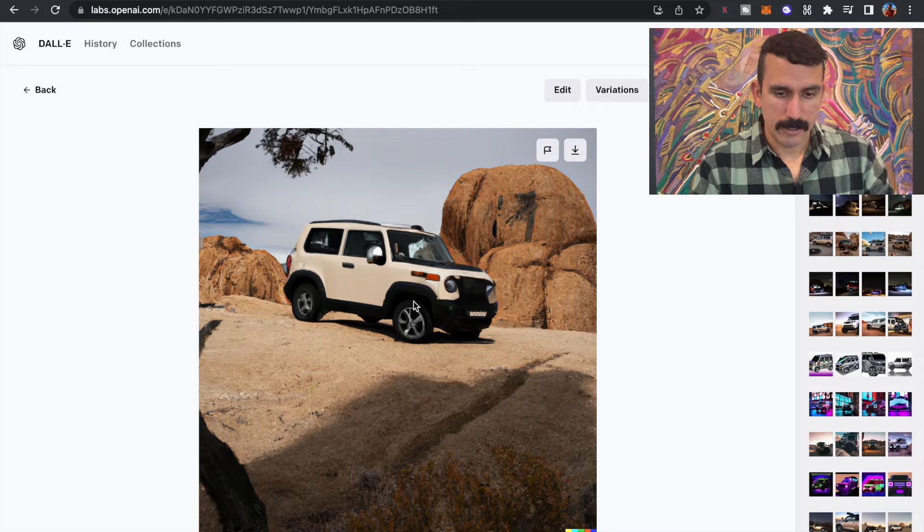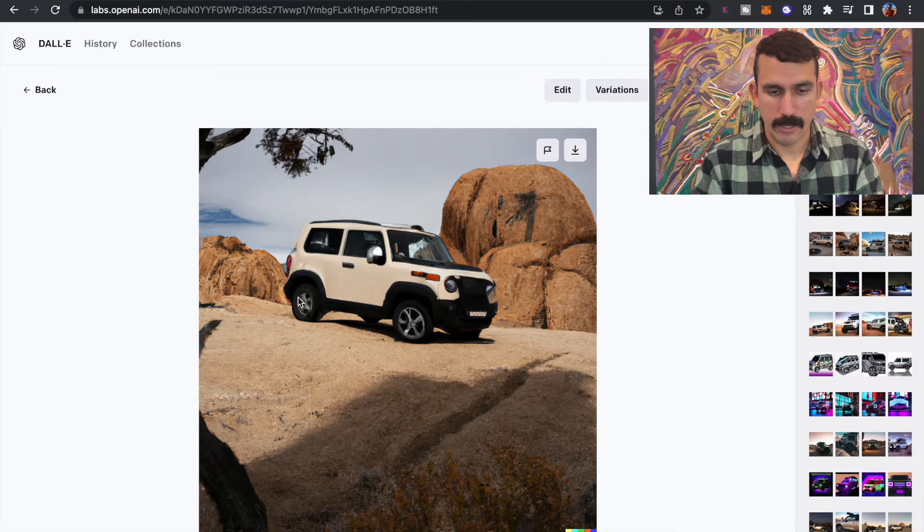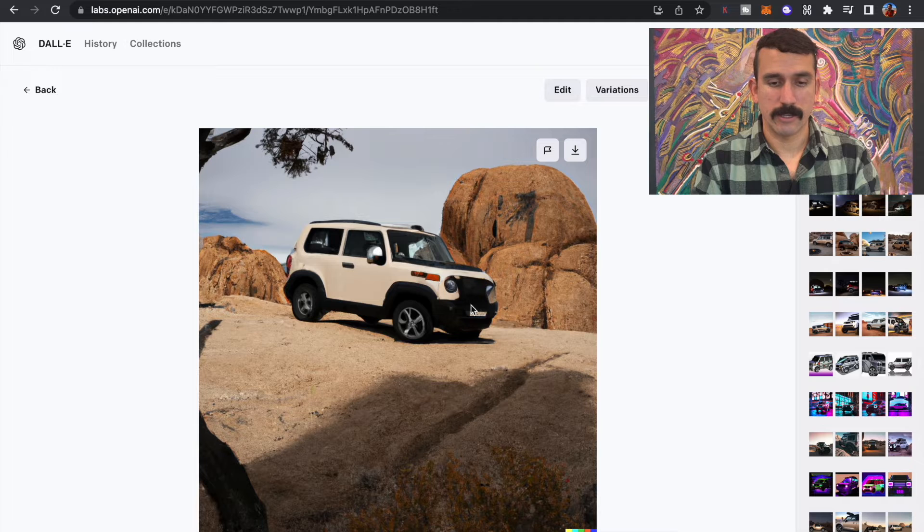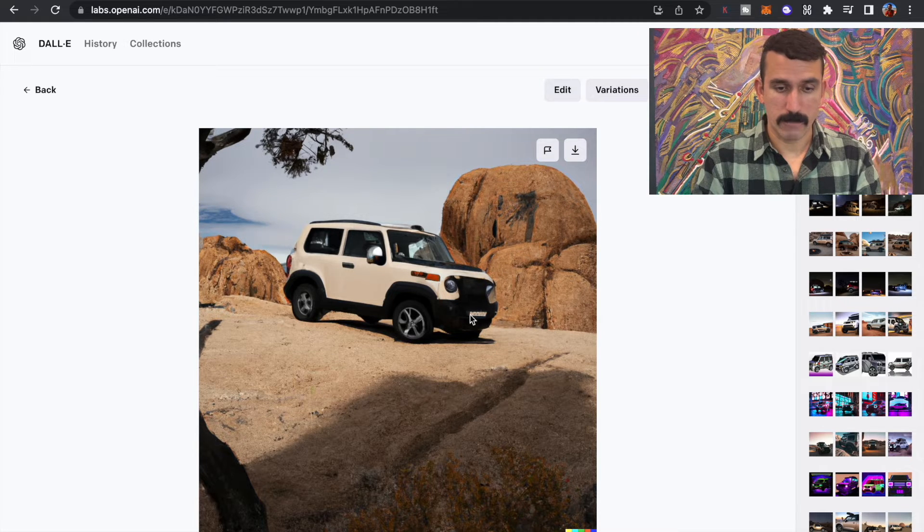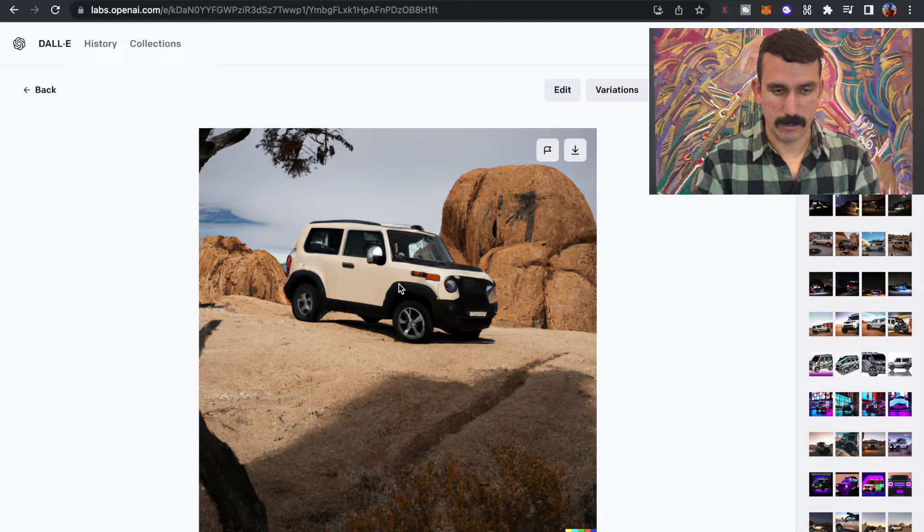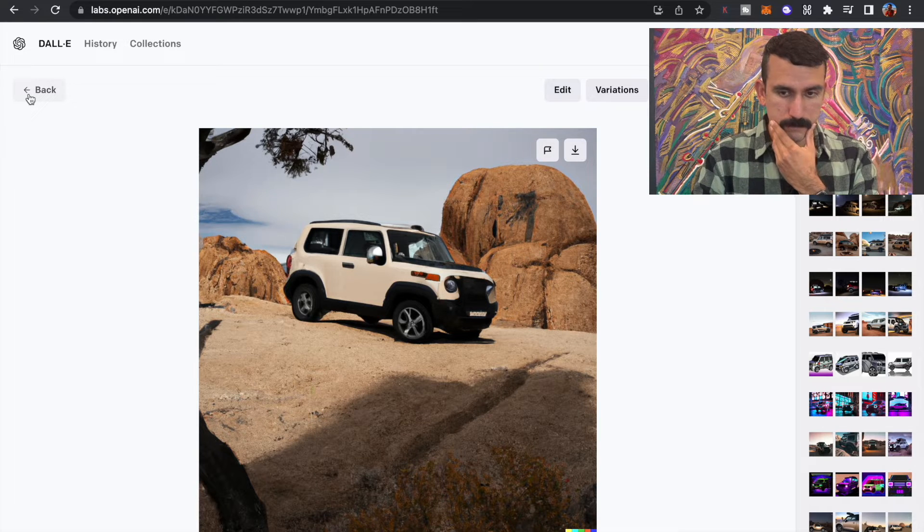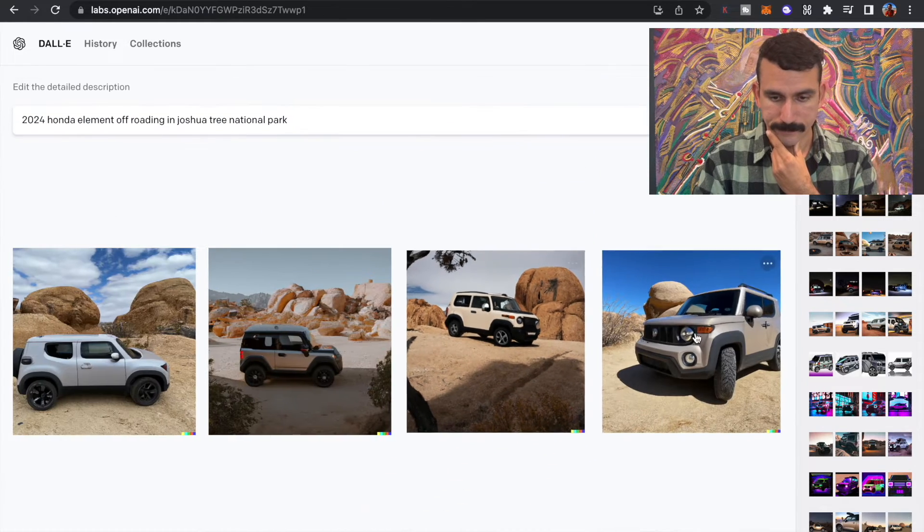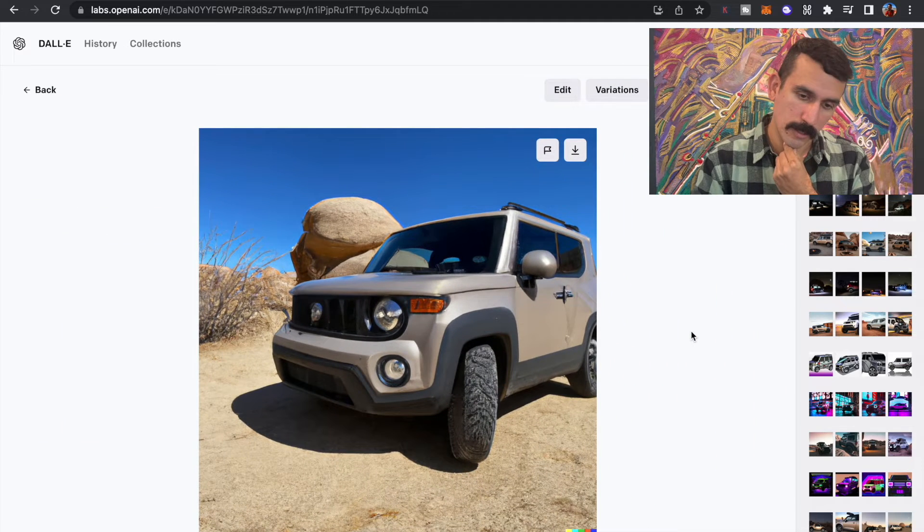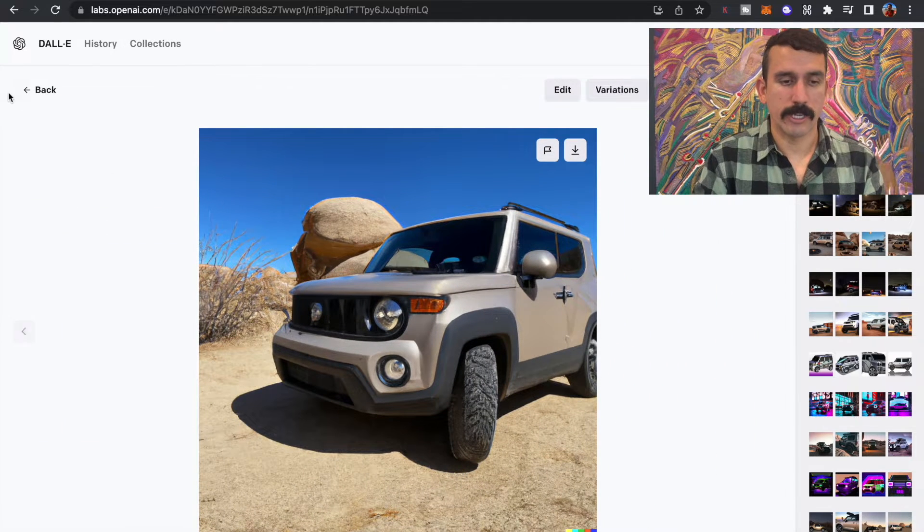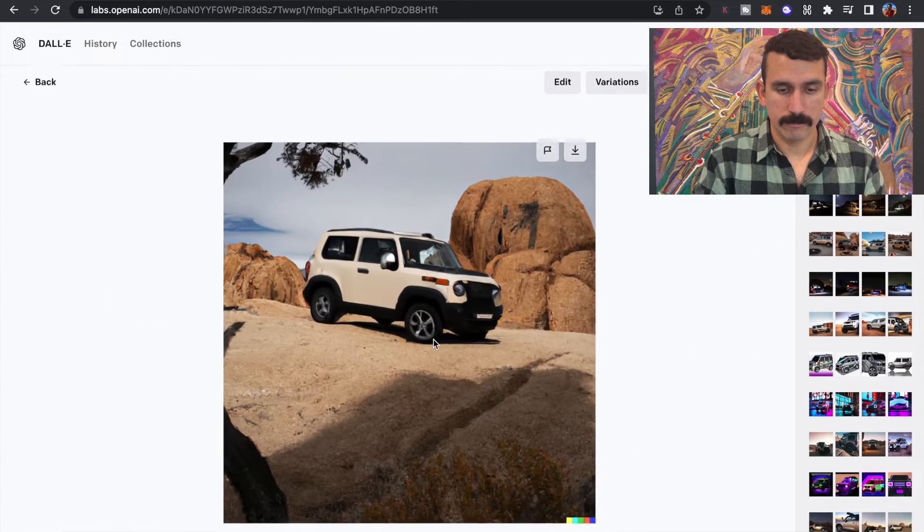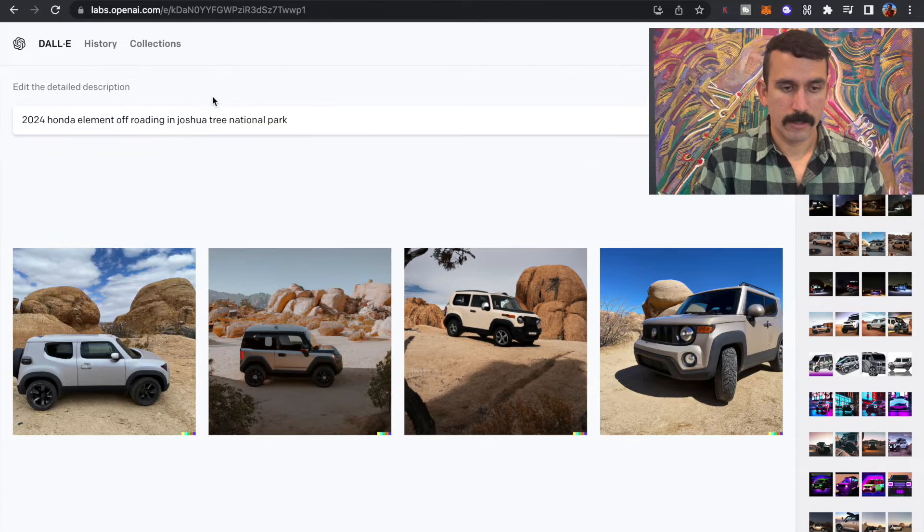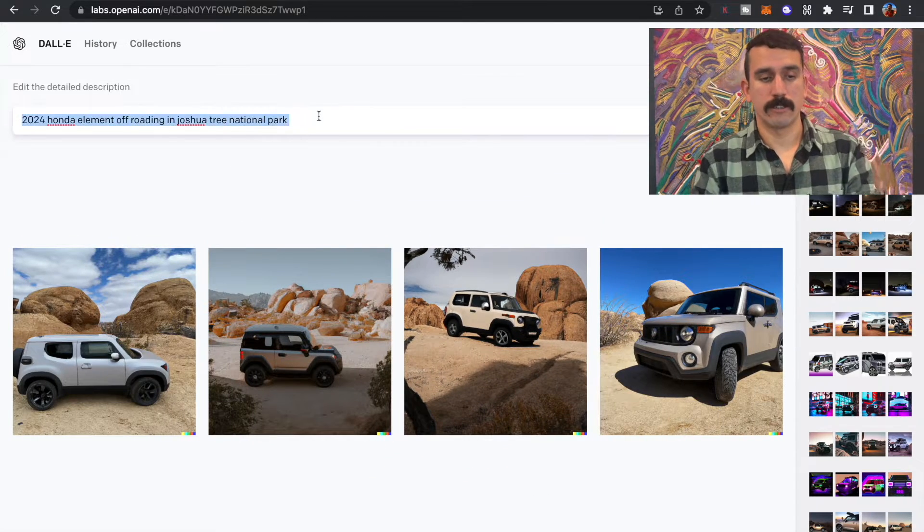It's kind of got like an FJ Cruiser body, but then it also has like a Jeep front end. But I do like the body that this kind of came up with here. It's too Jeep-like for me, but this one I definitely like. Let's give it a different prompt here.